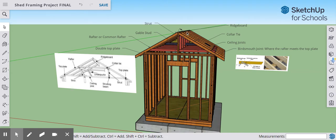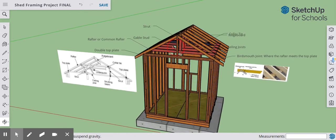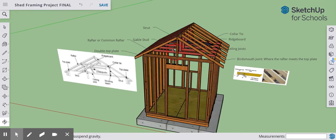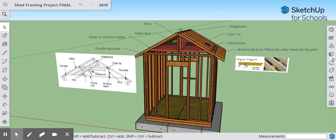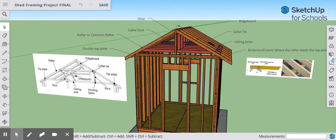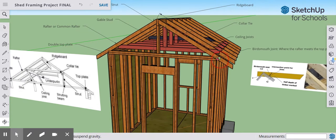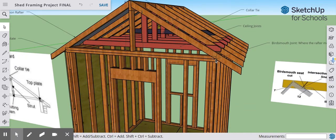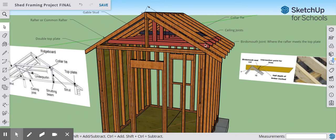Tied into our ridge board are our common rafters, which are parallel to each other. They are also tied into our top plates, running from the ridge board down to the top plate. They are connected to the top plate using a bird's mouth joint, which you can see here in a color picture and also when we scroll in to look at the corners — cut into each of these rafters.